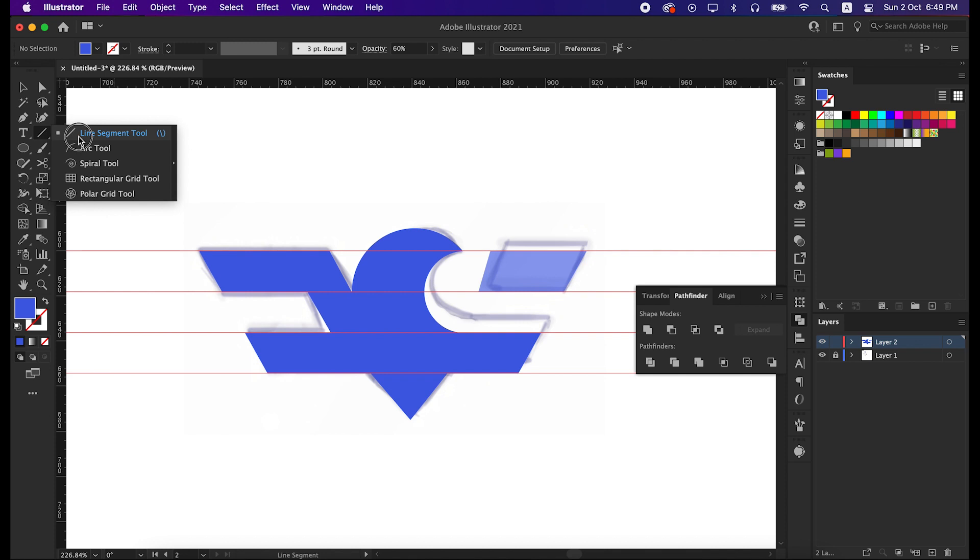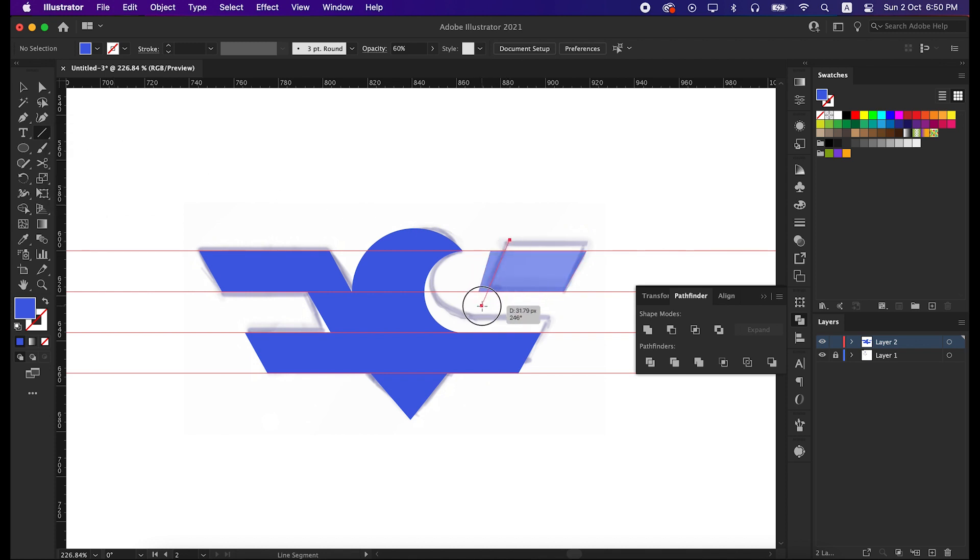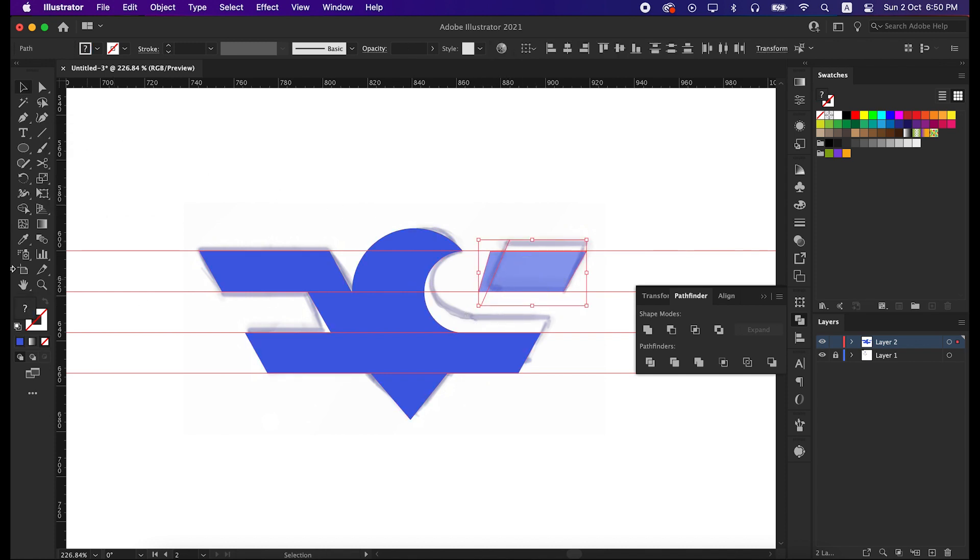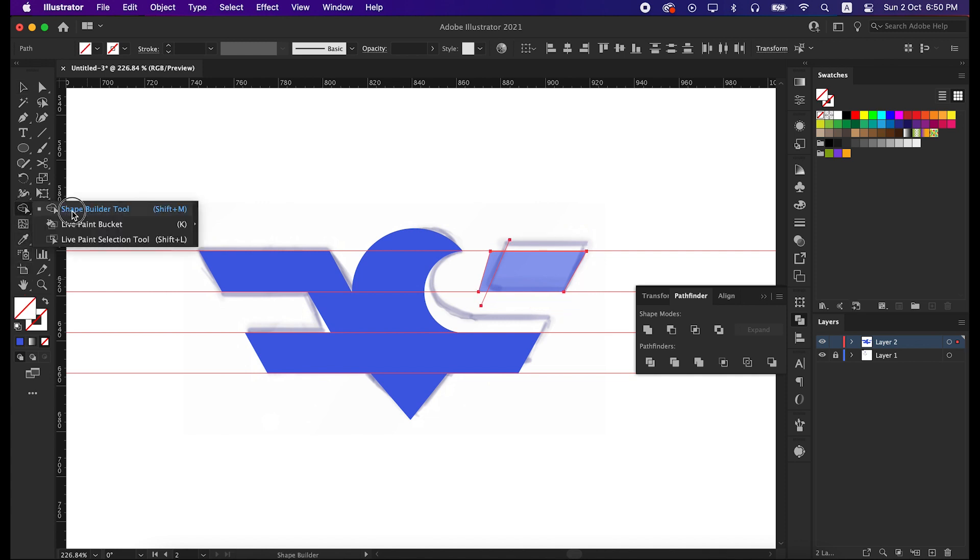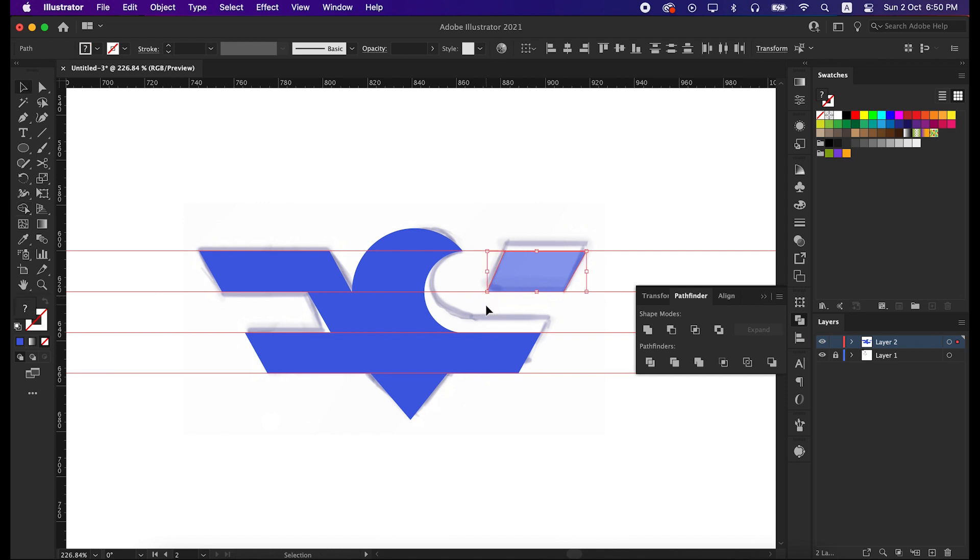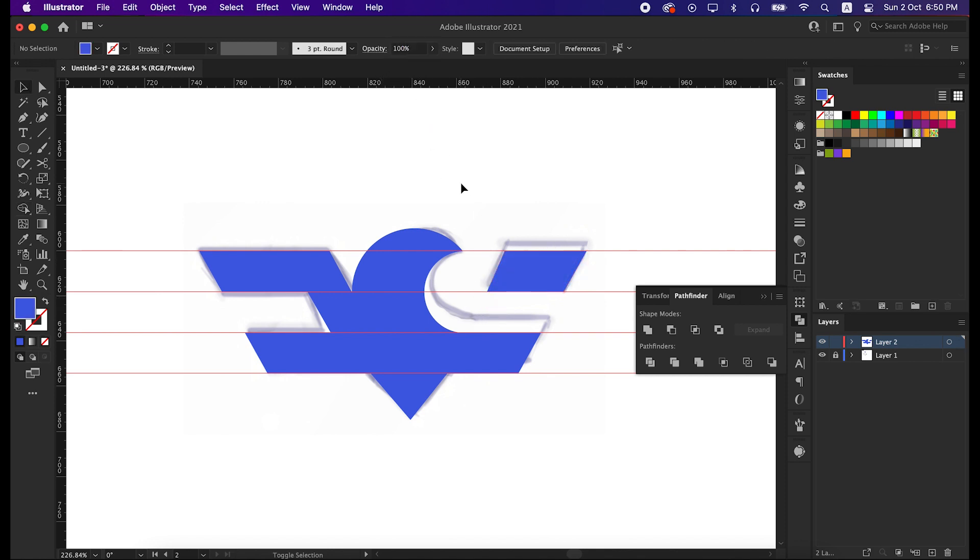Take the line segment tool and create a line here to cut off this part. That's great, our shape is almost done.